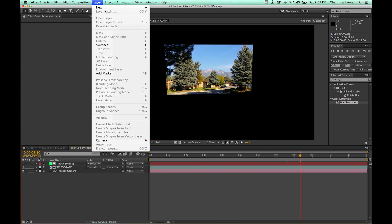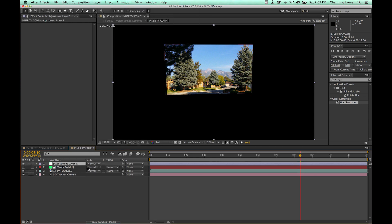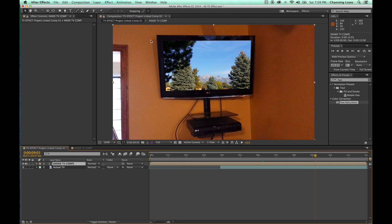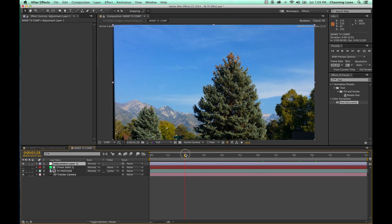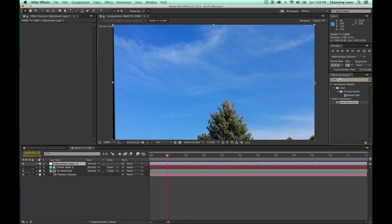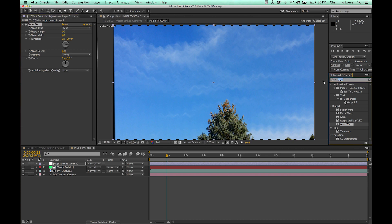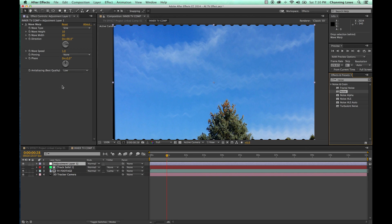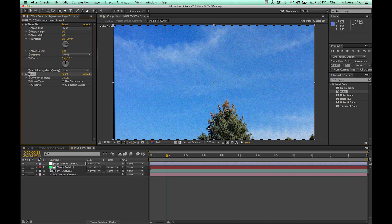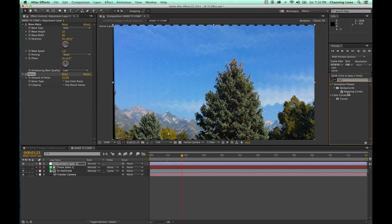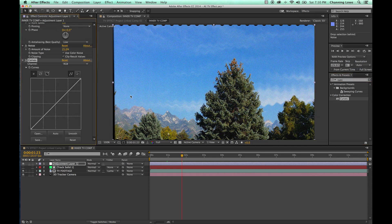I'm going to add an adjustment layer — layer > new adjustment layer. It puts an adjustment layer on top which will edit everything below. I didn't want to affect the actual TV environment itself; that's why I pre-composed everything — I only want to add effects within the TV. Now I'll add a wave warp effect from the warp menu, and drop that onto the adjustment layer. I'll also grab a noise effect and add it, turning noise up to about 25. Then I'll grab curves and make it look more contrasty and a little darker as it comes into the TV, dropping that onto the adjustment layer as well.